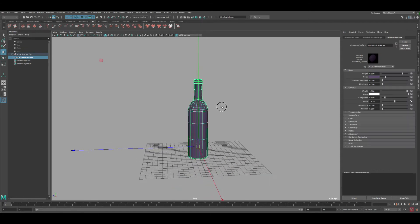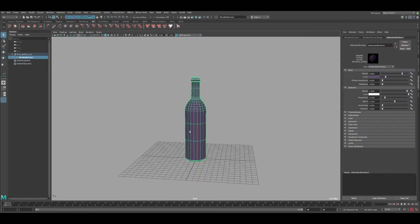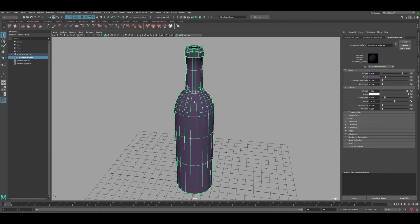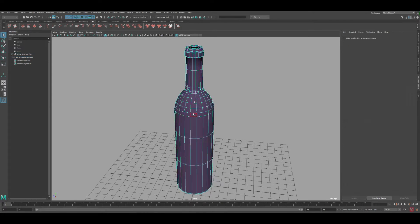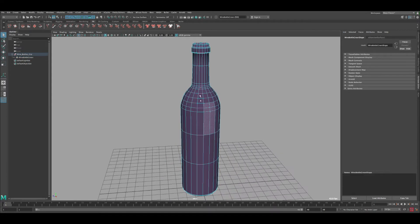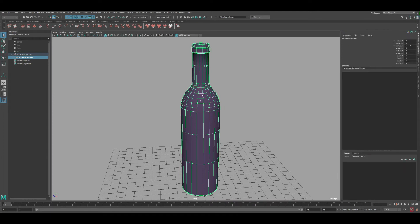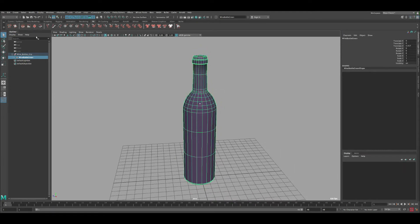This is the scene I have and this is the wine bottle we're going to use. The first thing we need to do is shatter this glass into multiple pieces. We don't want to do this manually — selecting faces, deleting them, extracting and modifying shapes — because that would take a really long time.